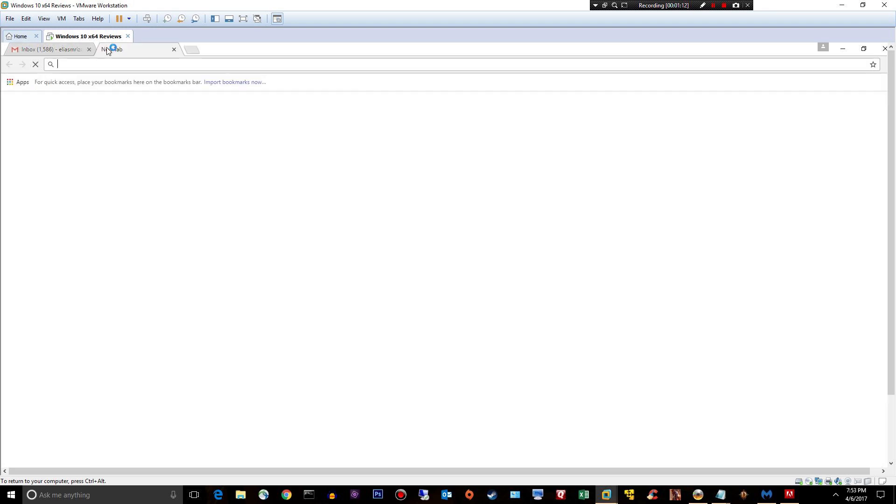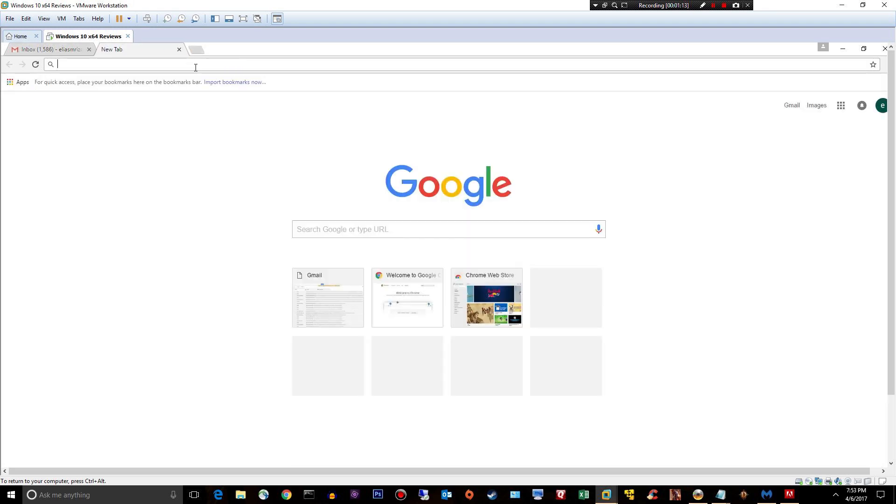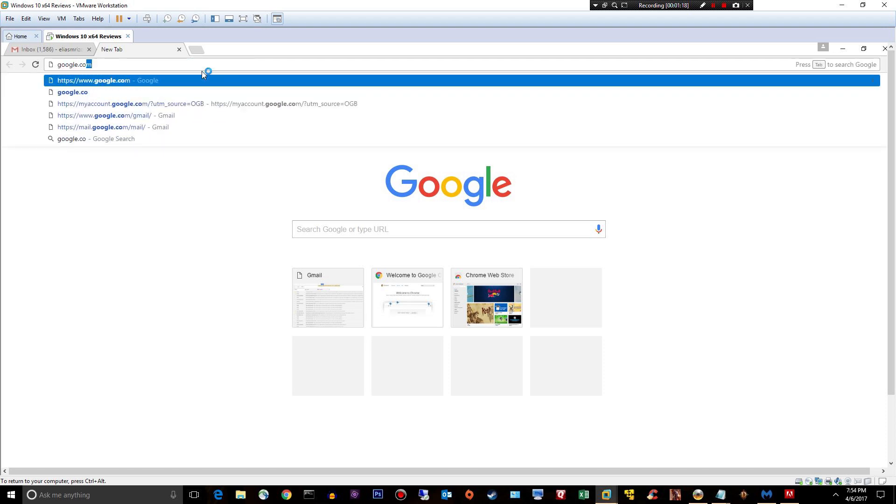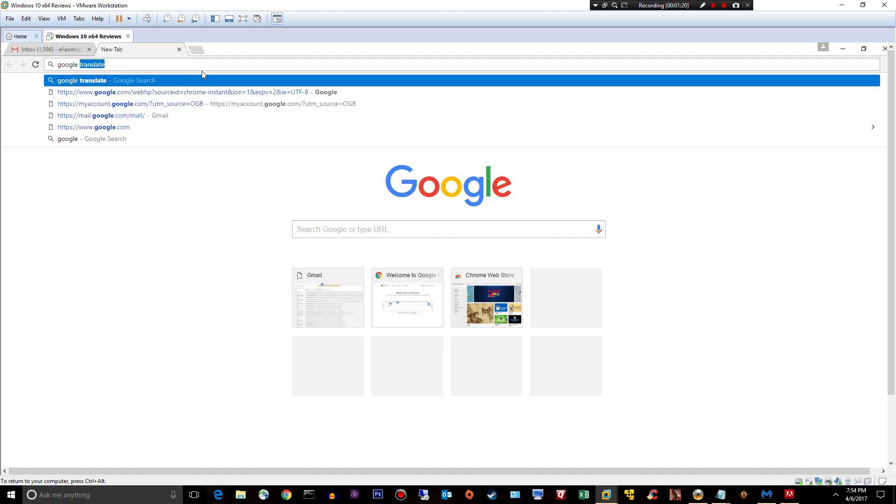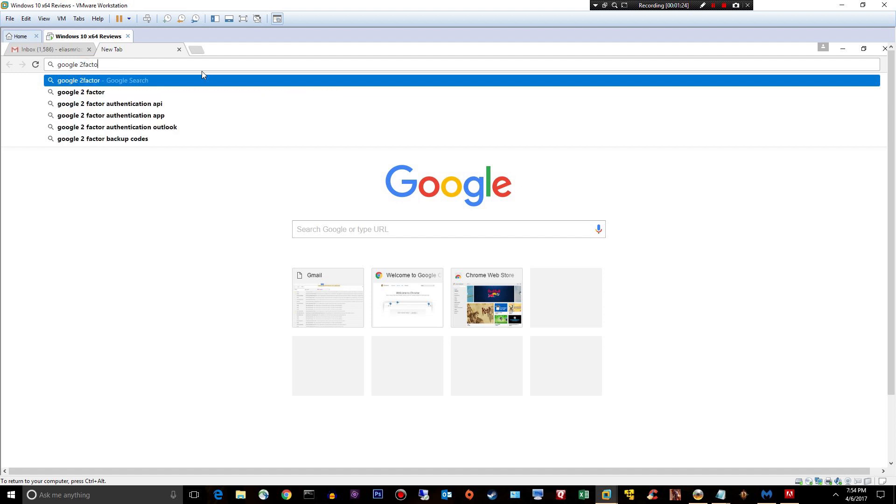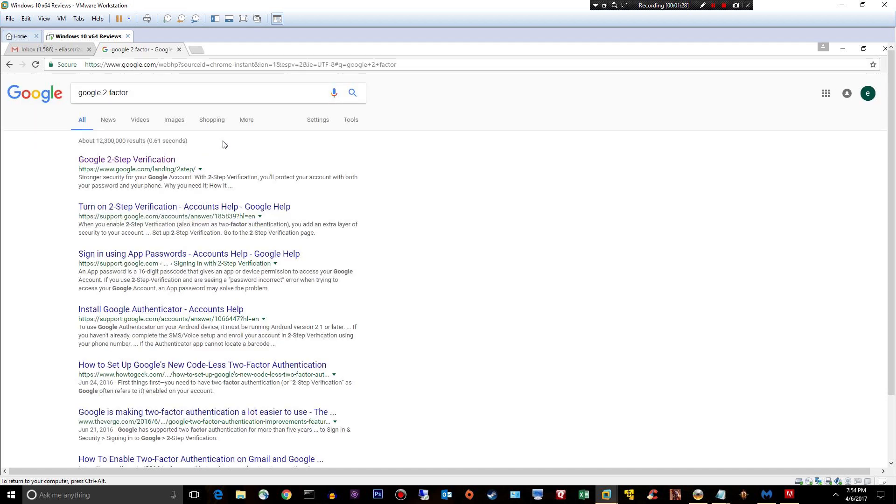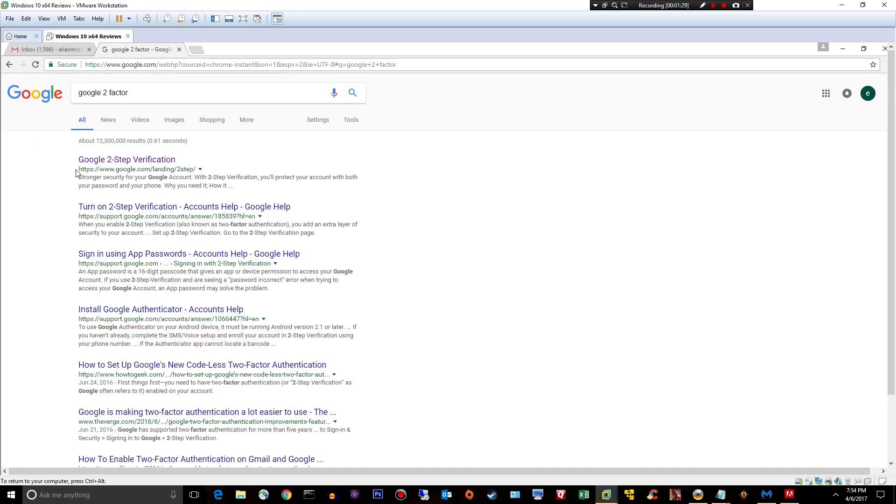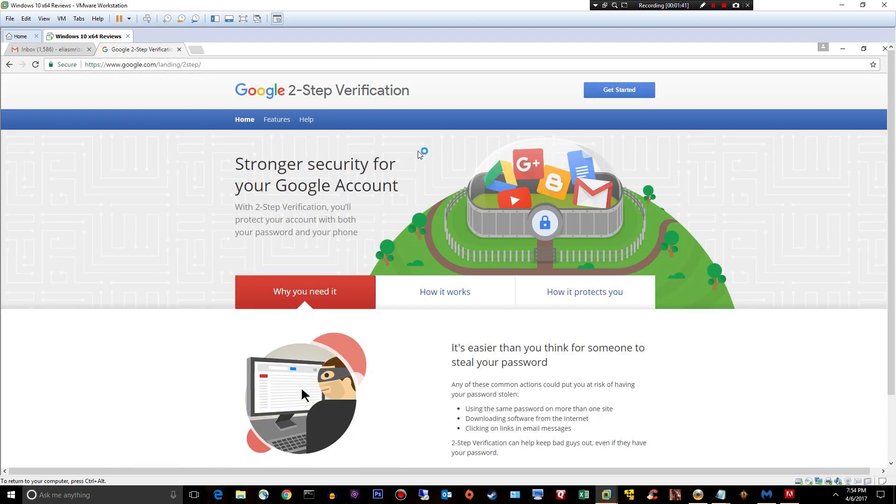So let's open up a new tab. Let's secure this account, this Google account. So google.com. I'll say google two-factor. Just right there. Google two-factor. All right. Perfect. Google two-step verification. You want to make sure you hit this URL right here. Google.com landing two-step. Let's go ahead and get started.